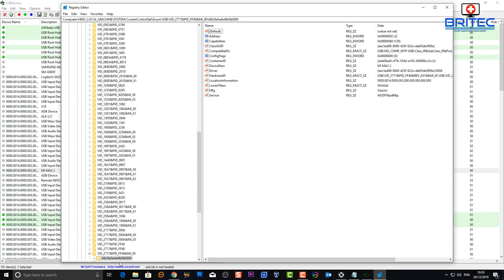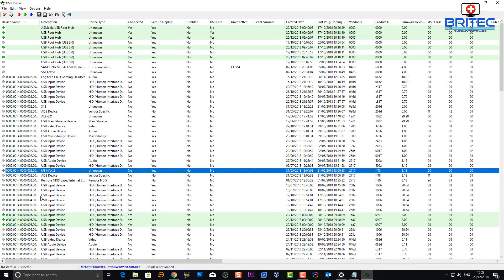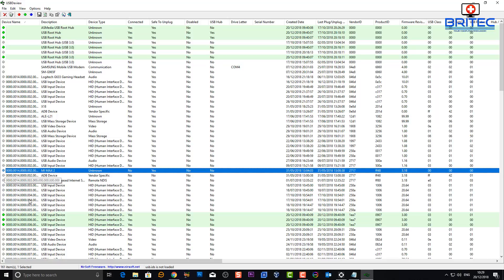Right here it gives you all the information about the me max 2. You can see it's from xiaomi. Now this is also great for finding hardware IDs, vendor IDs and stuff like that because it gives you all the information about that USB device from here.